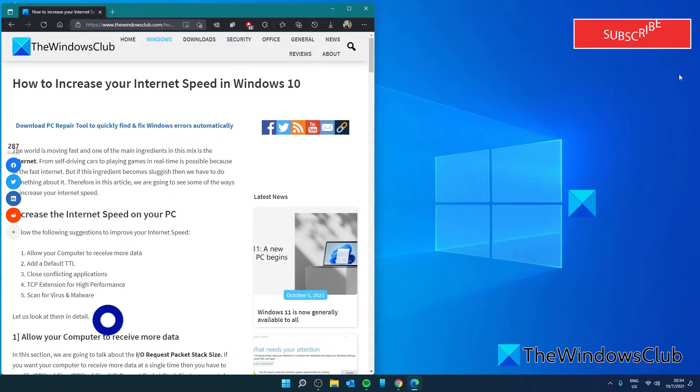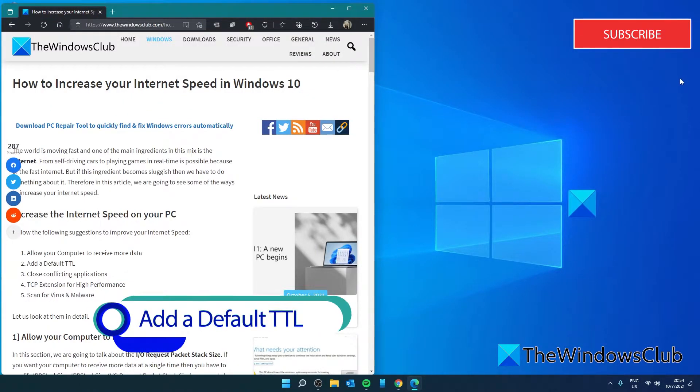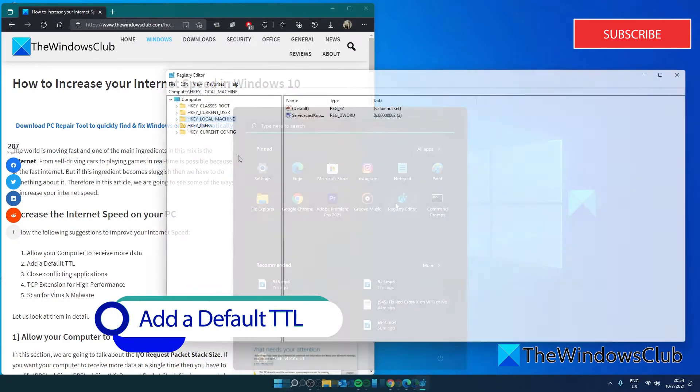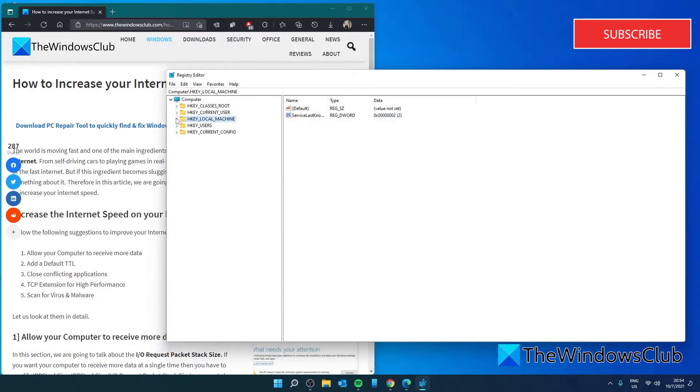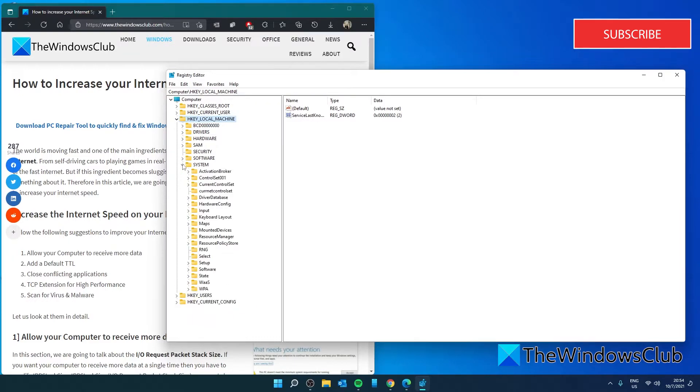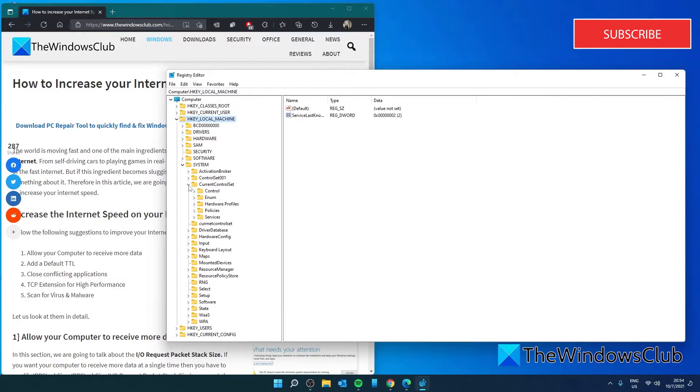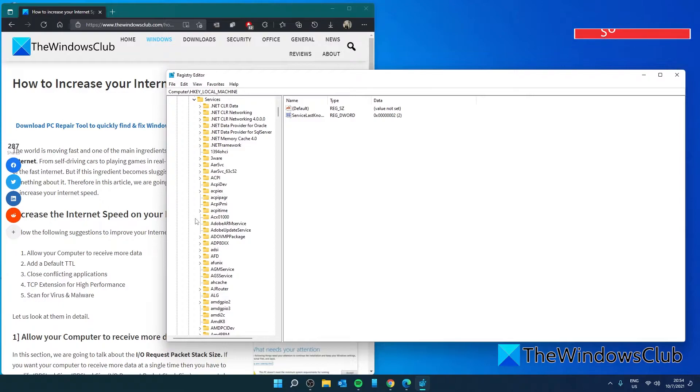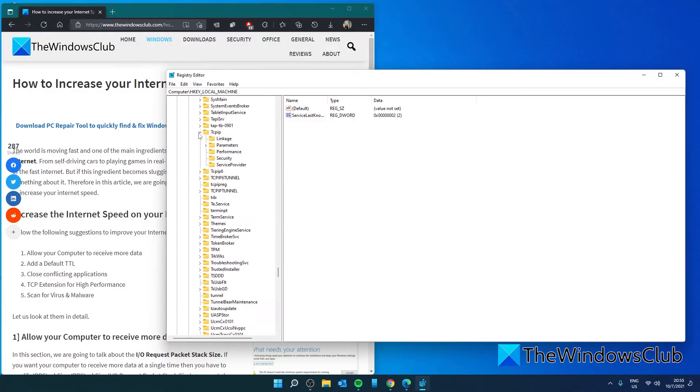Next, we can add a default TTL. Open the registry editor and navigate to HKEY LOCAL MACHINE, SYSTEM, CURRENT CONTROL SET, SERVICES, TCP IP, PARAMETERS.